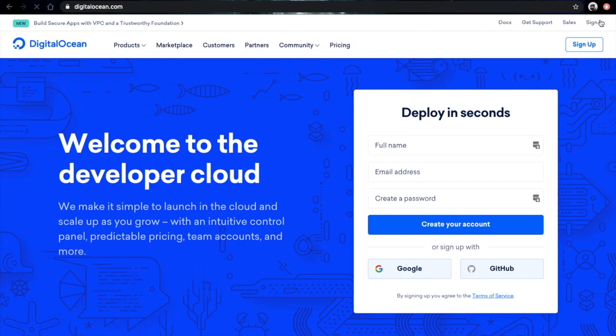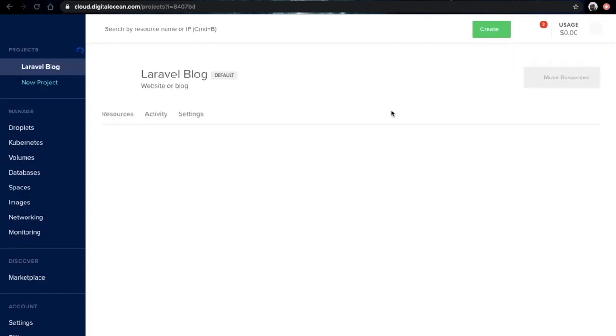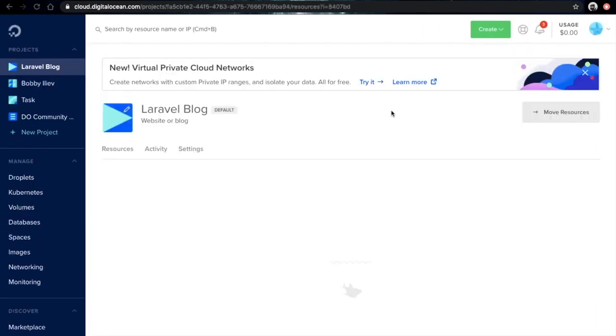Creating an account with DigitalOcean is really simple. All you need to do is fill up the form here or sign up with Google or your GitHub account. As I already have an account I'll just click on the sign in button which will take me to my DigitalOcean control panel.